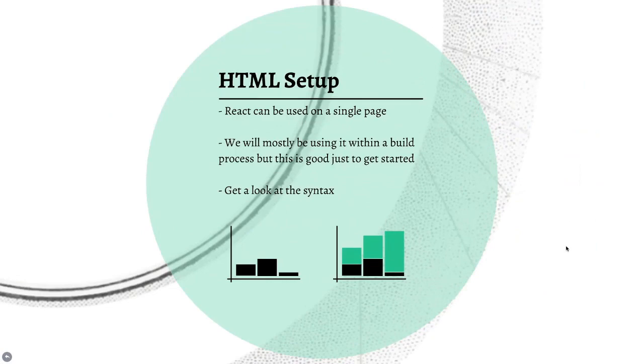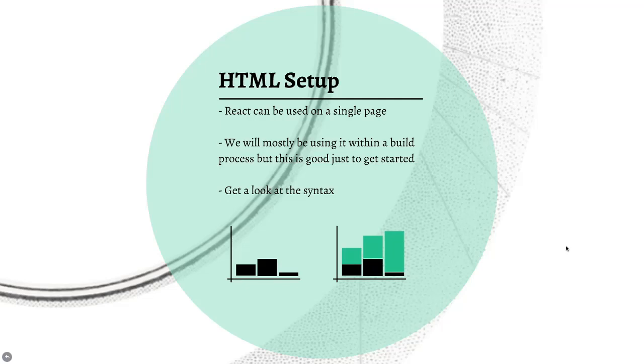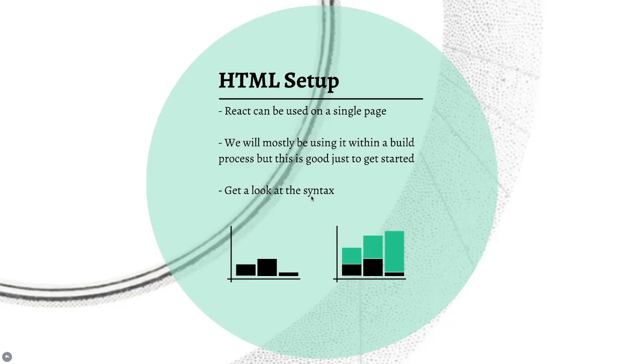React can be used on a single page. It's just a JavaScript library like any other library you might include, like jQuery or underscore, whatever you might be including. React's just another one of those. The reason it seems a little different is that it's used to structure entire projects, and it makes it feel like it's something much larger than just a few JavaScript files. But, that's ultimately all it is. This is just good to get started, so we'll get a little look at the syntax before we get in with all the other complex stuff that we're going to be doing.